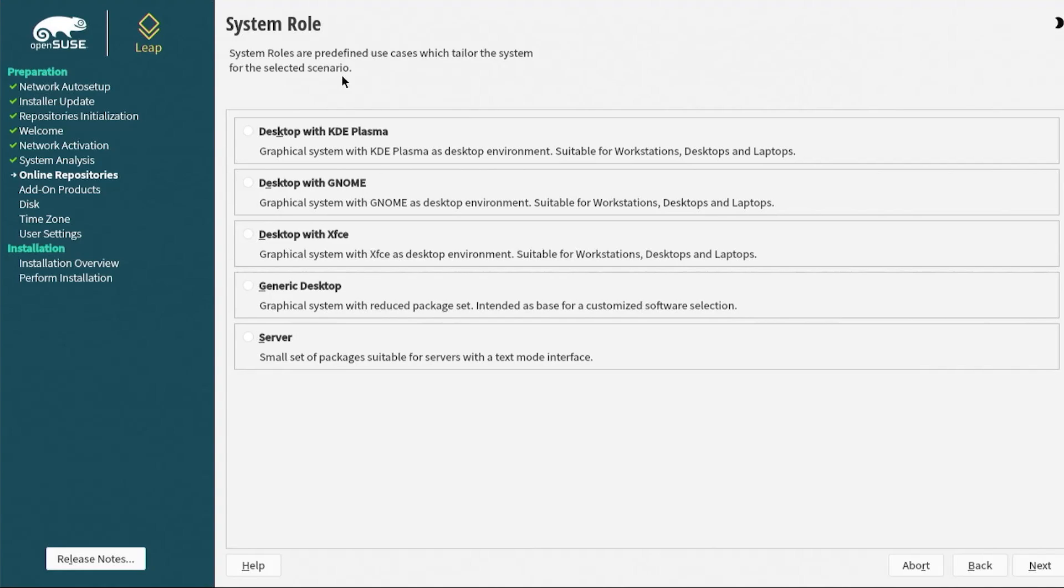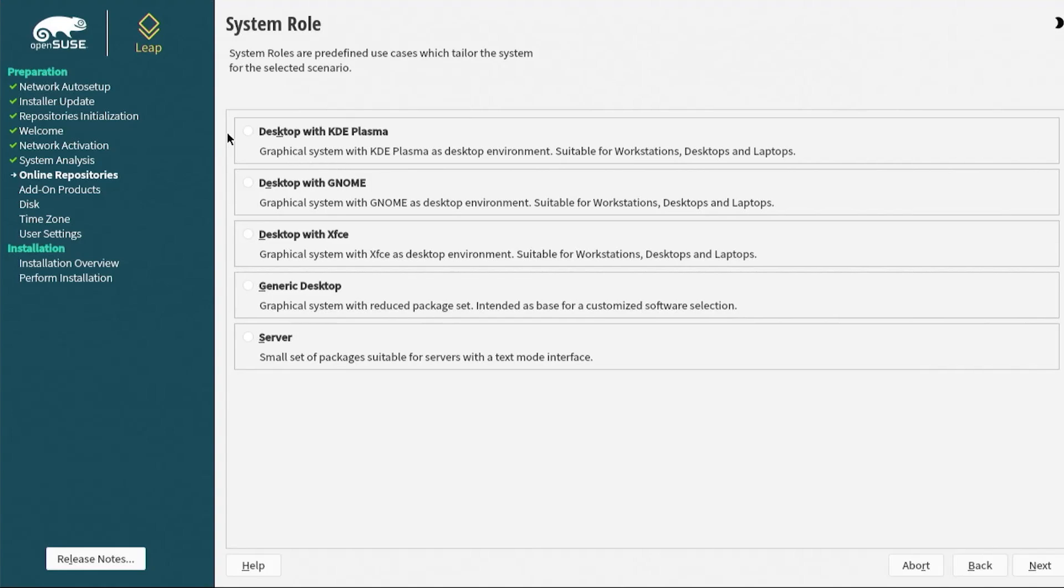Here it comes up with the system role. You've got the different desktops and environments: KDE, GNOME, XFCE, or generic desktop, or if you're going to be running it as a server. Chances are, if you're watching this, you're going to be doing it as a desktop. Out of this list, I prefer KDE Plasma. I'm going to hit next.